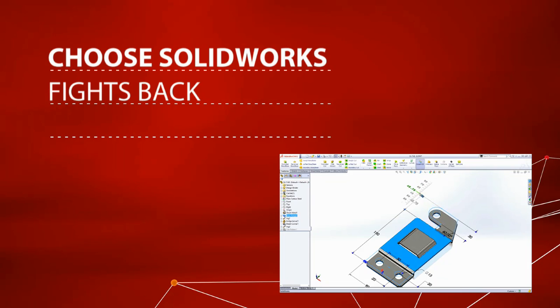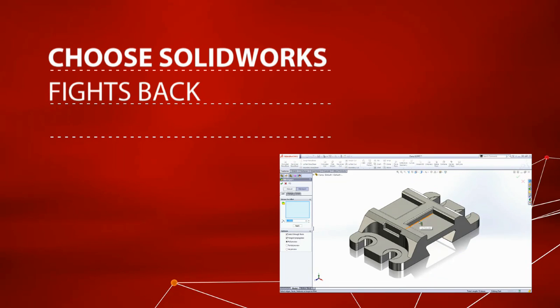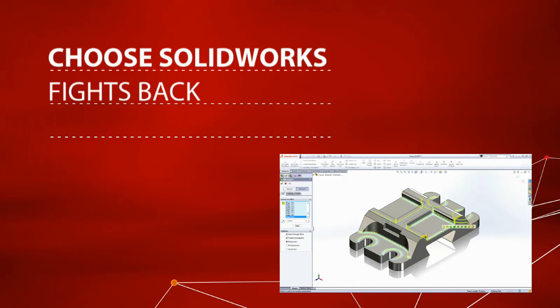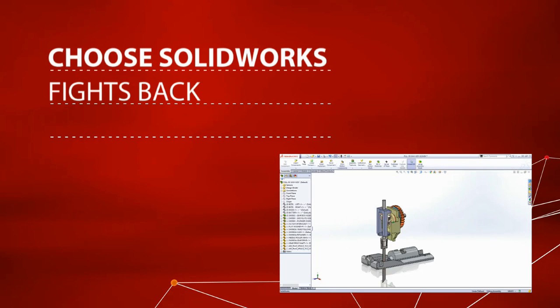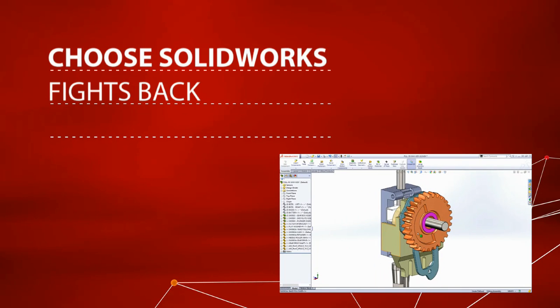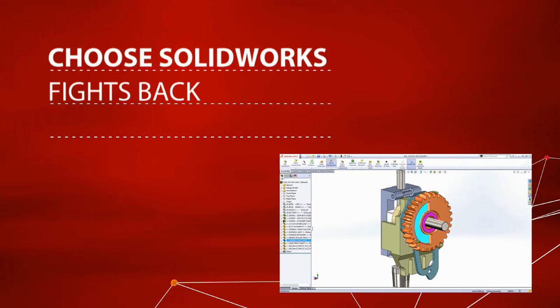But when things start to go wrong, you can spend more time fixing problems than finishing your job. So this is not a topic openly discussed when choosing a new CAD system. With most CAD systems, it's not easy to understand why things have gone wrong and how to fix them.